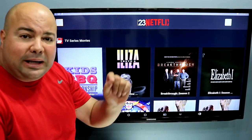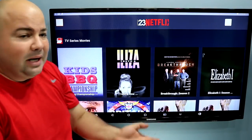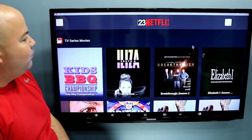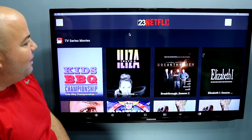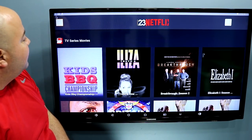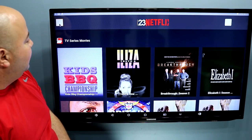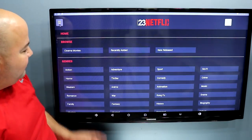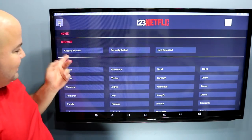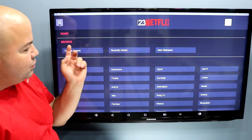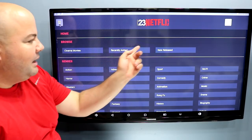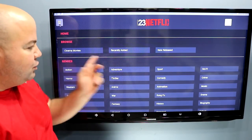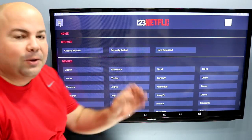You click it and you watch it. Right here on the left-hand side, you have what they call the hamburger menu — these three little lines. When you click on that, you have the option of cinema movies, recently added, new release, and then on the bottom you have the genres.